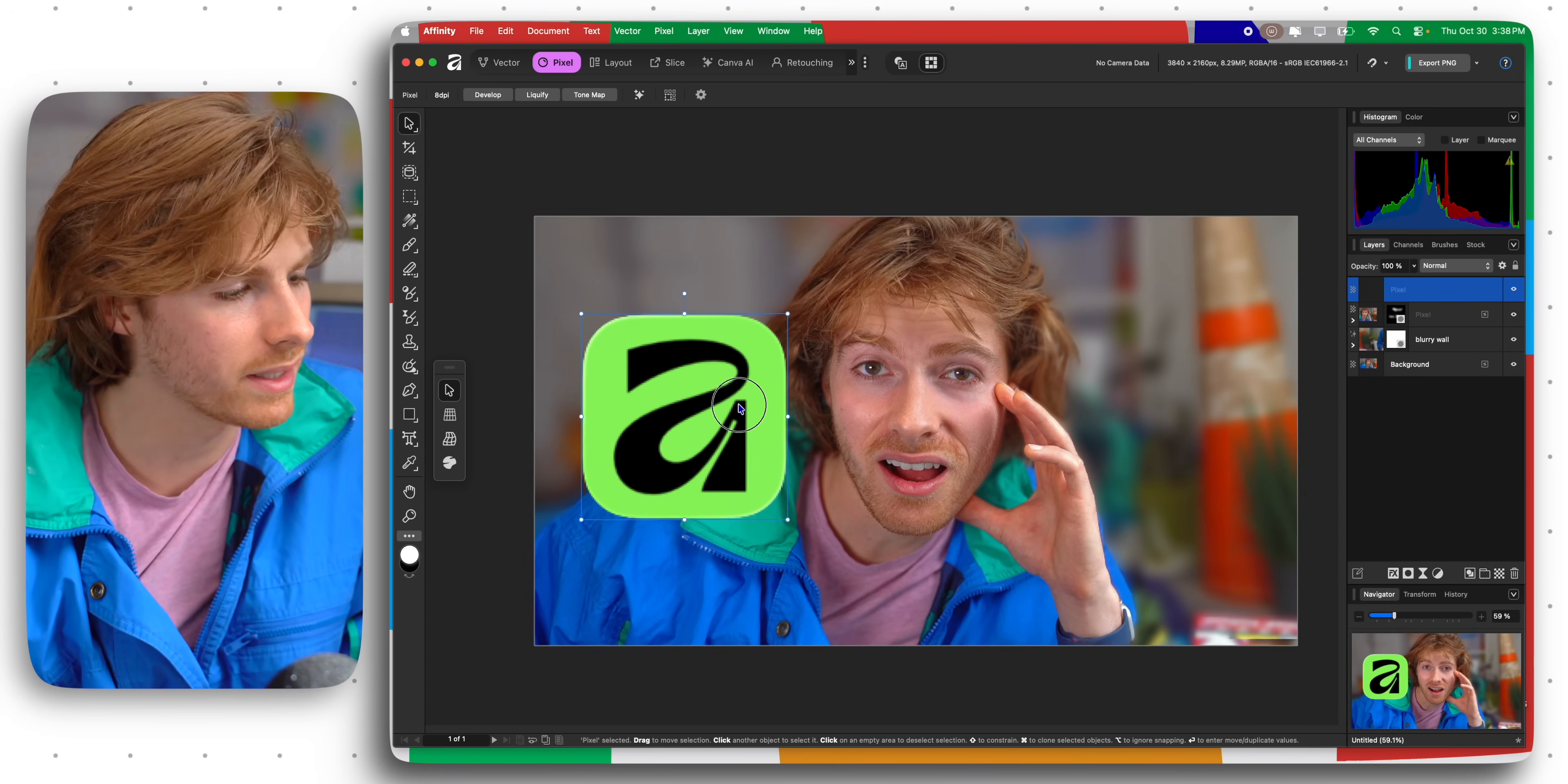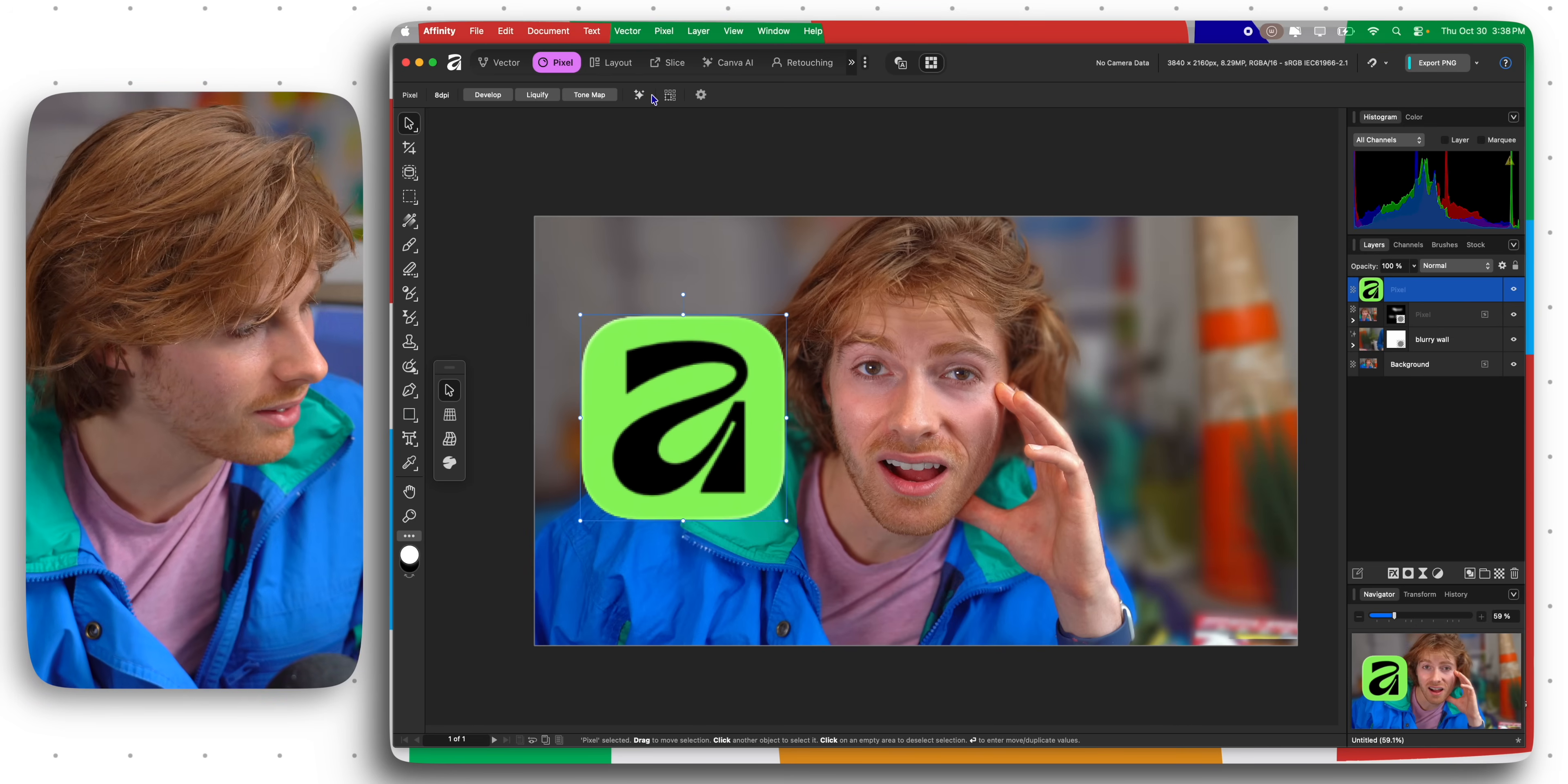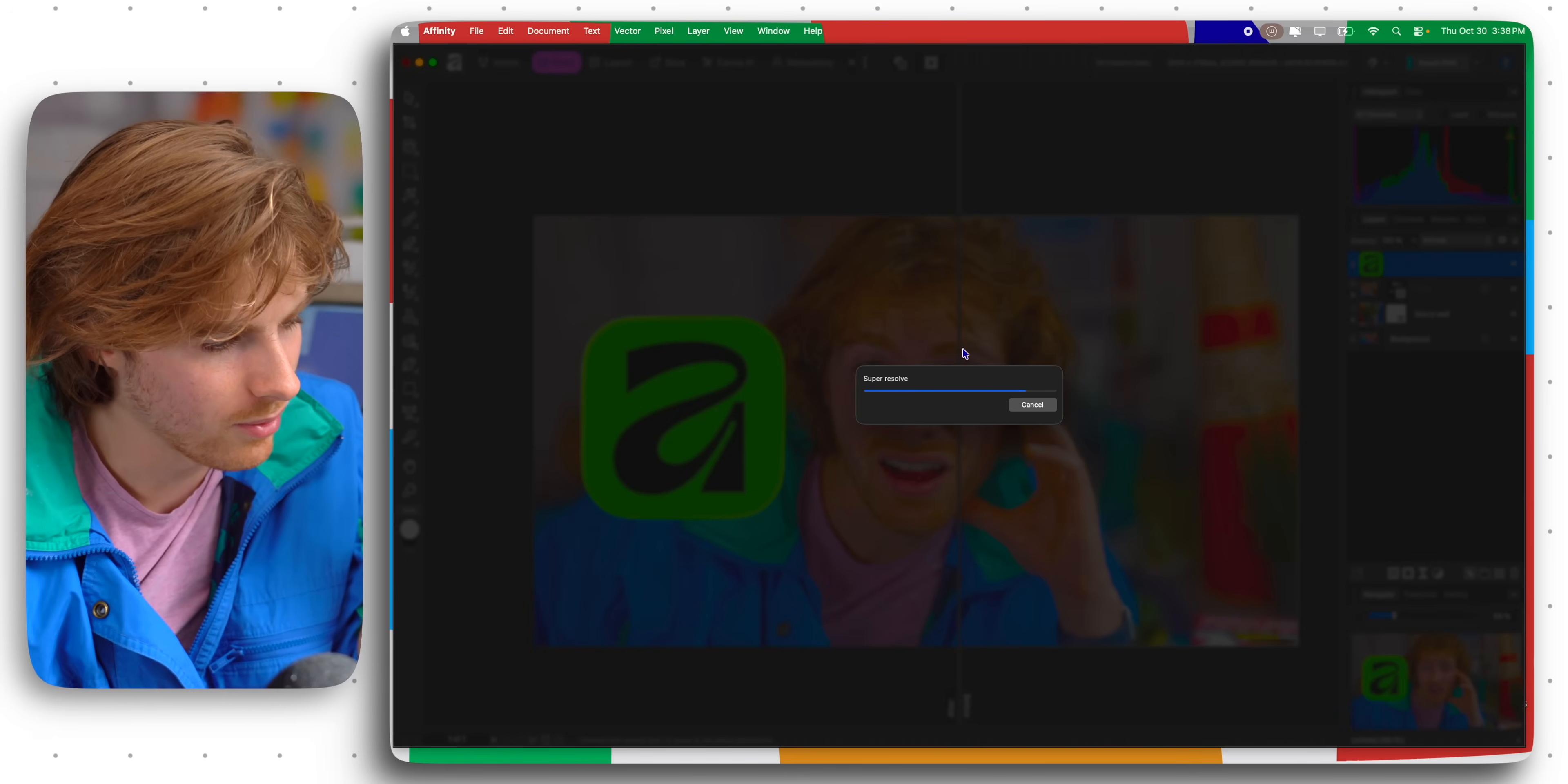There is a feature in Pixelmator Pro which is my favorite feature of all time, it's called super resolution. I'm really excited that they added that to this as well. If I click on the camera AI stuff here and I click on super resolve instead of super resolution.